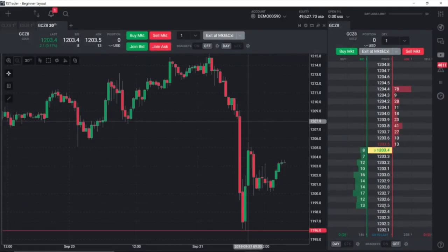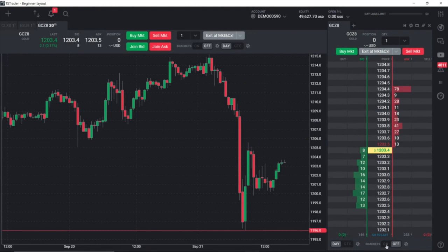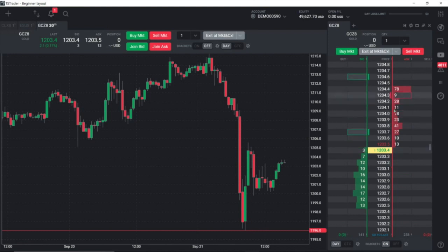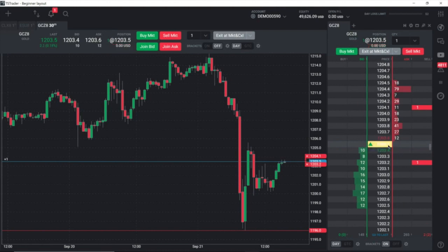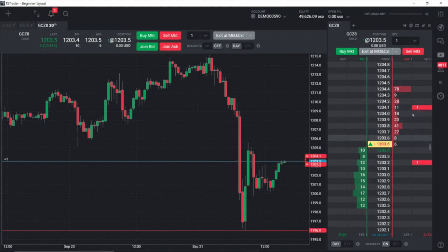To use it, I need to have my brackets on, so I put the brackets on. Now whenever I place a trade, it's going to put a 3 tick stop loss and a 6 tick profit target in the market for me. I'm going to go ahead and buy one at the market here. Now we can see I'm long here at 12.0350. I have a stop 3 ticks lower and a profit target 6 ticks higher. When the market gets to either one of these and fills it, the other one will automatically be cancelled.